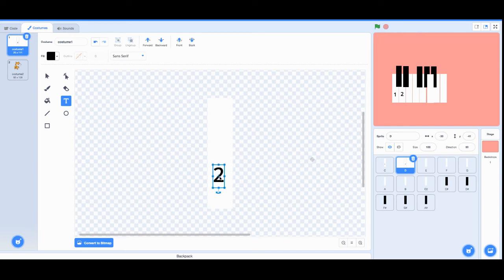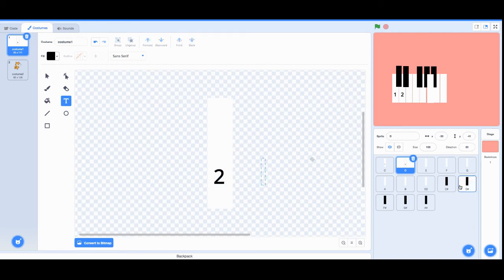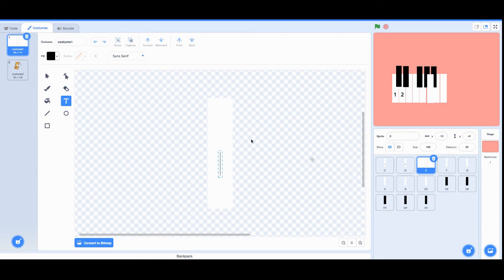You want to position them accordingly so it looks semi-decent. Keep doing this for all the white notes.